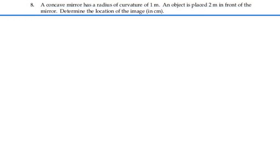Here's problem 36.8. A concave mirror has a radius of curvature of 1 meter. An object is placed 2 meters in front of the mirror. Determine the location of the image in centimeters.